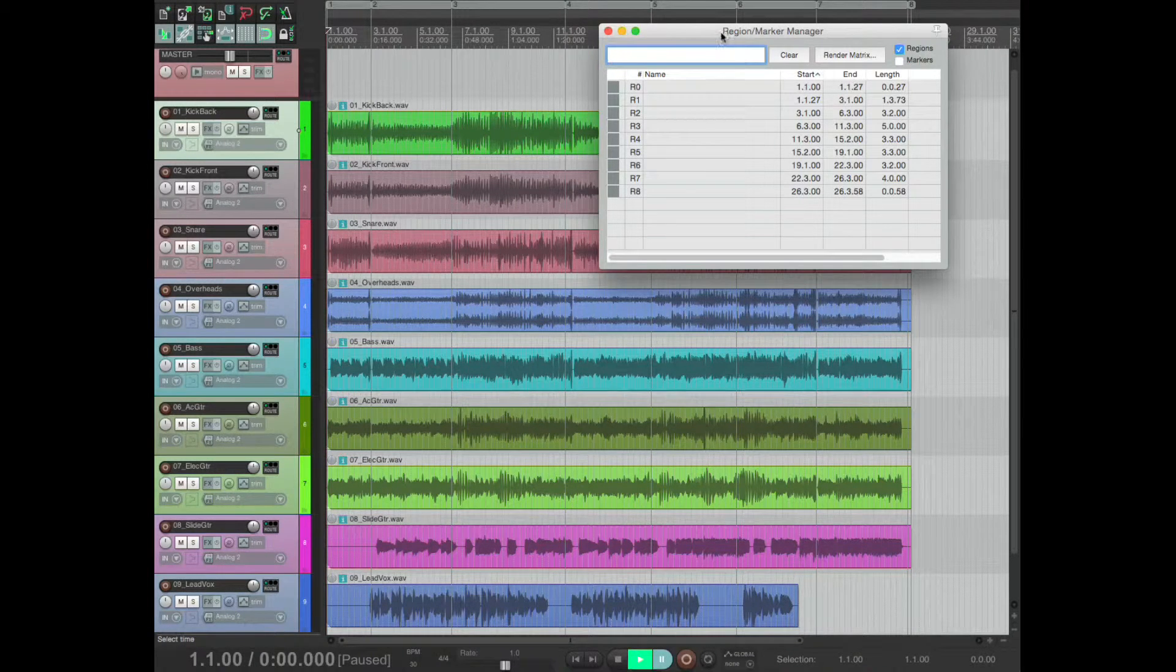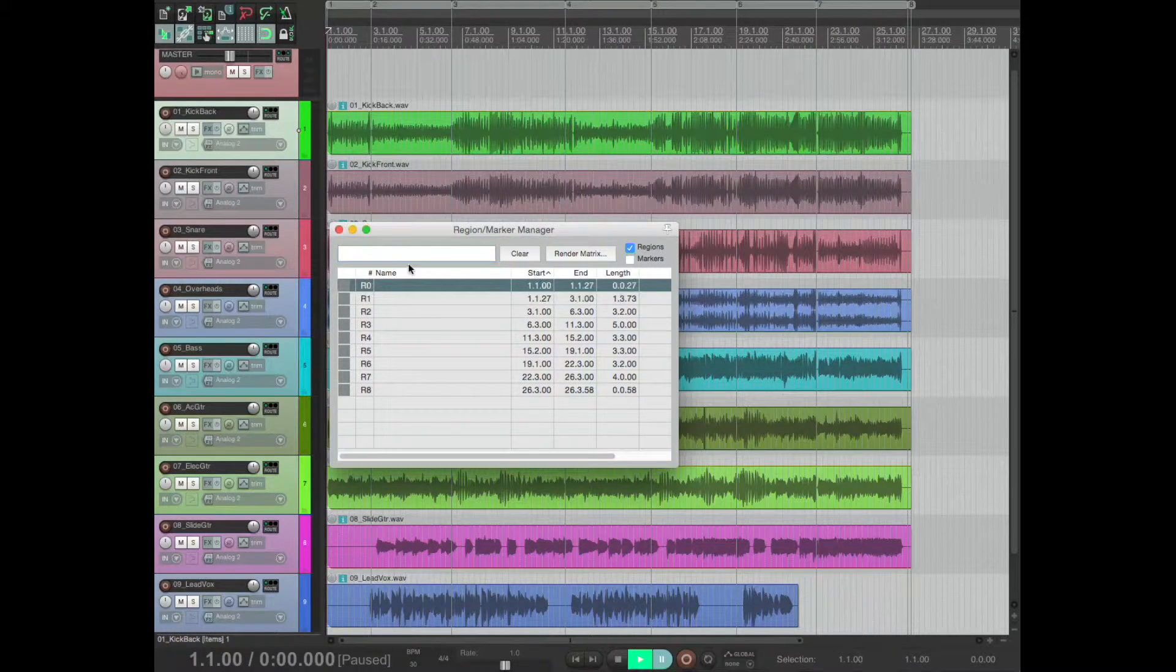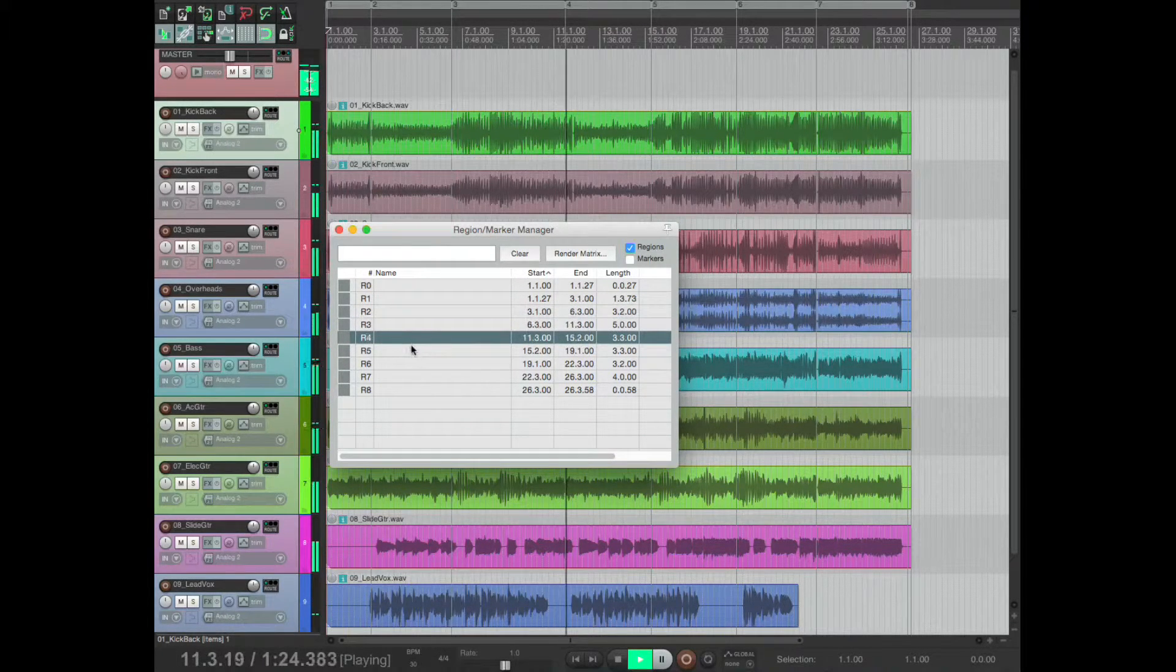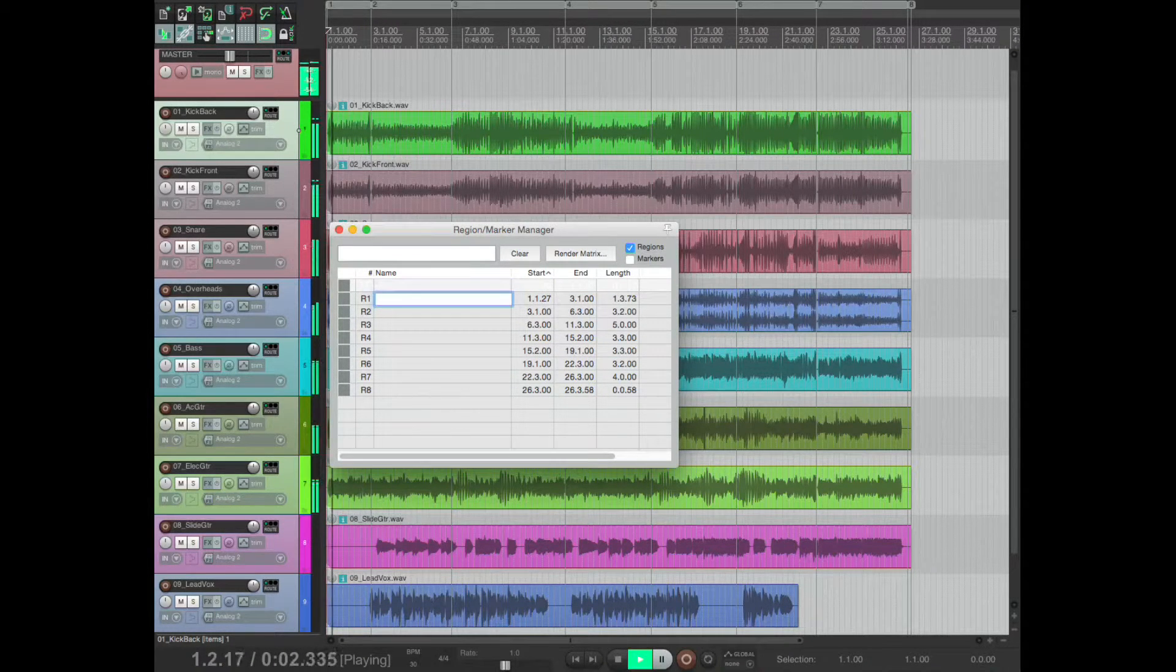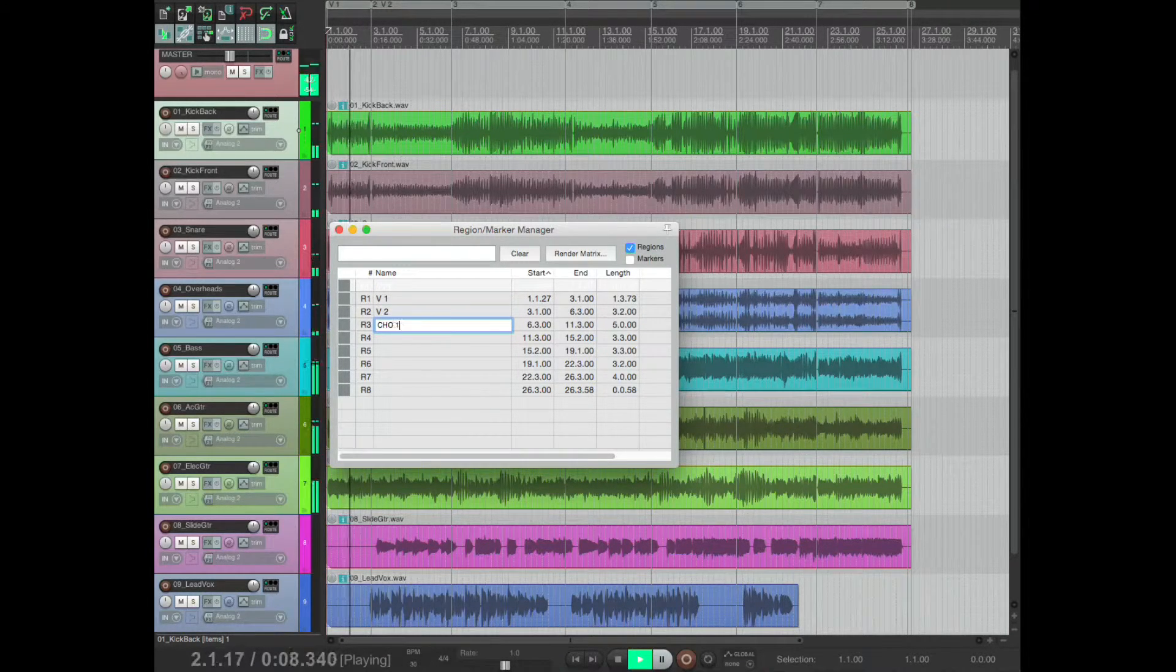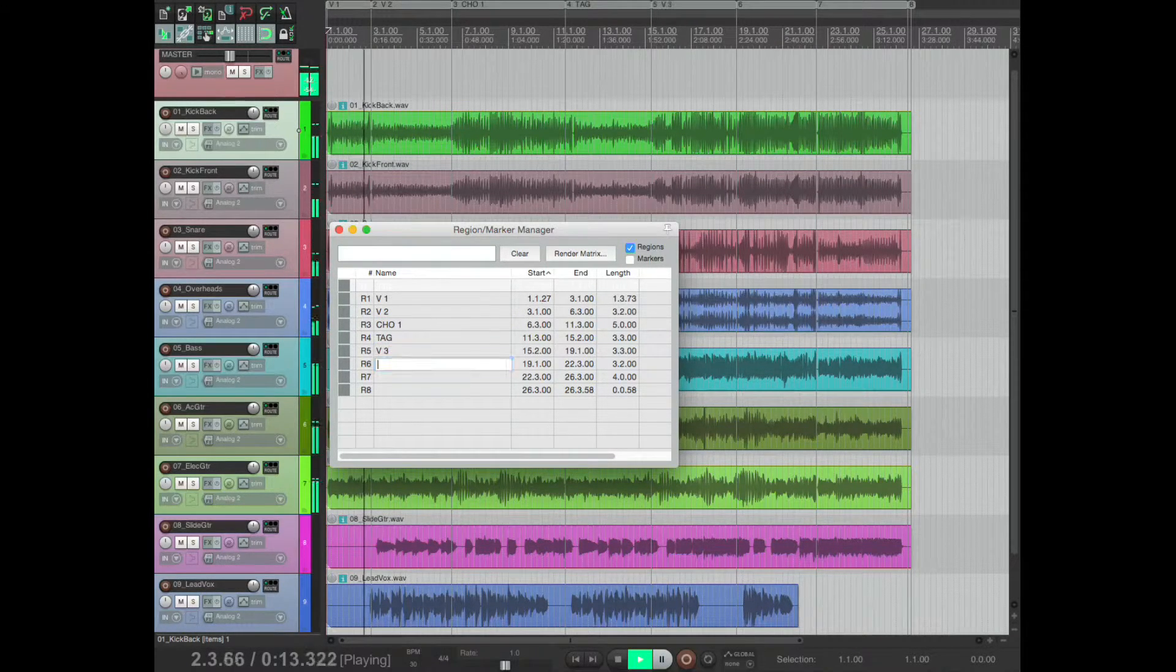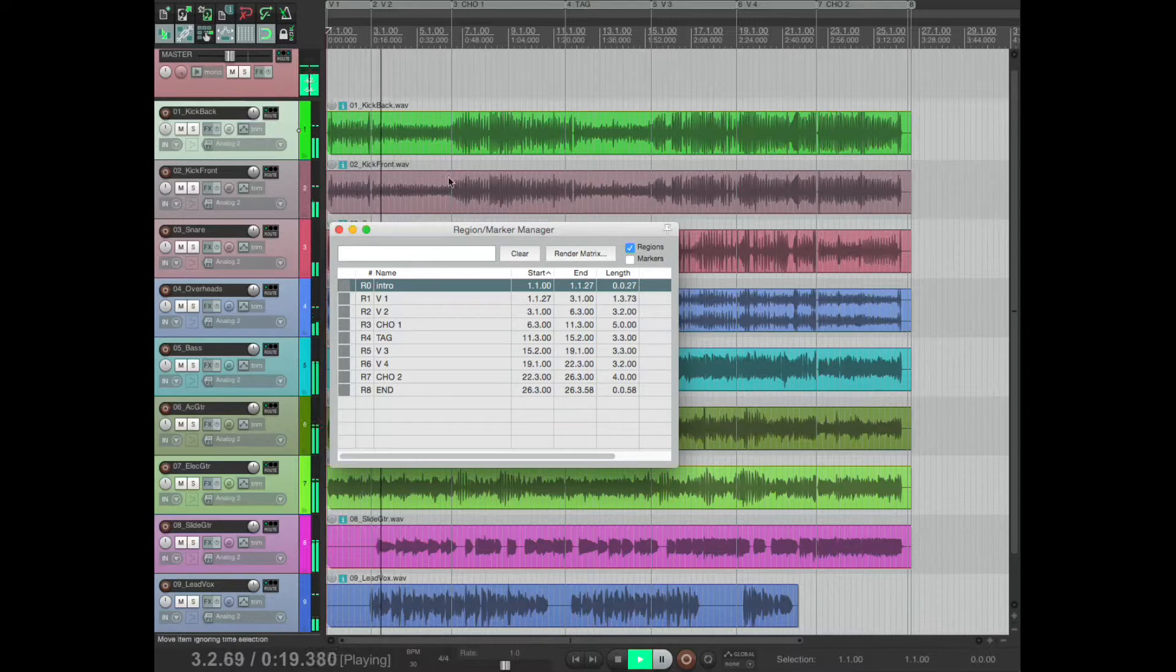Okay, so there's the whole project there and they're now regions. So I can pull up the region manager and clicking on each section takes us through. So here we are, I would call this chorus intro, verse one, verse two, chorus one, tag, verse three, verse four, chorus two, end for example.